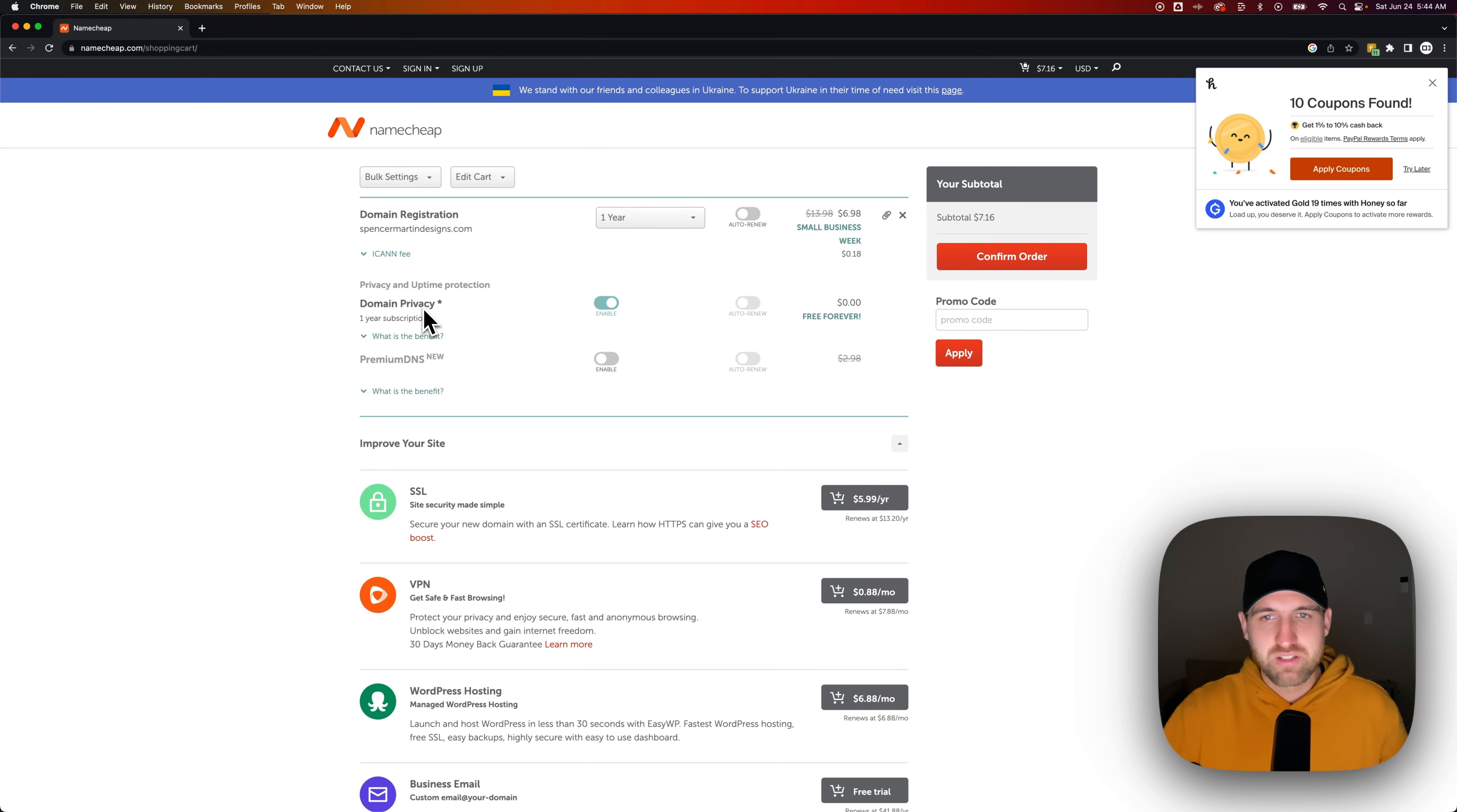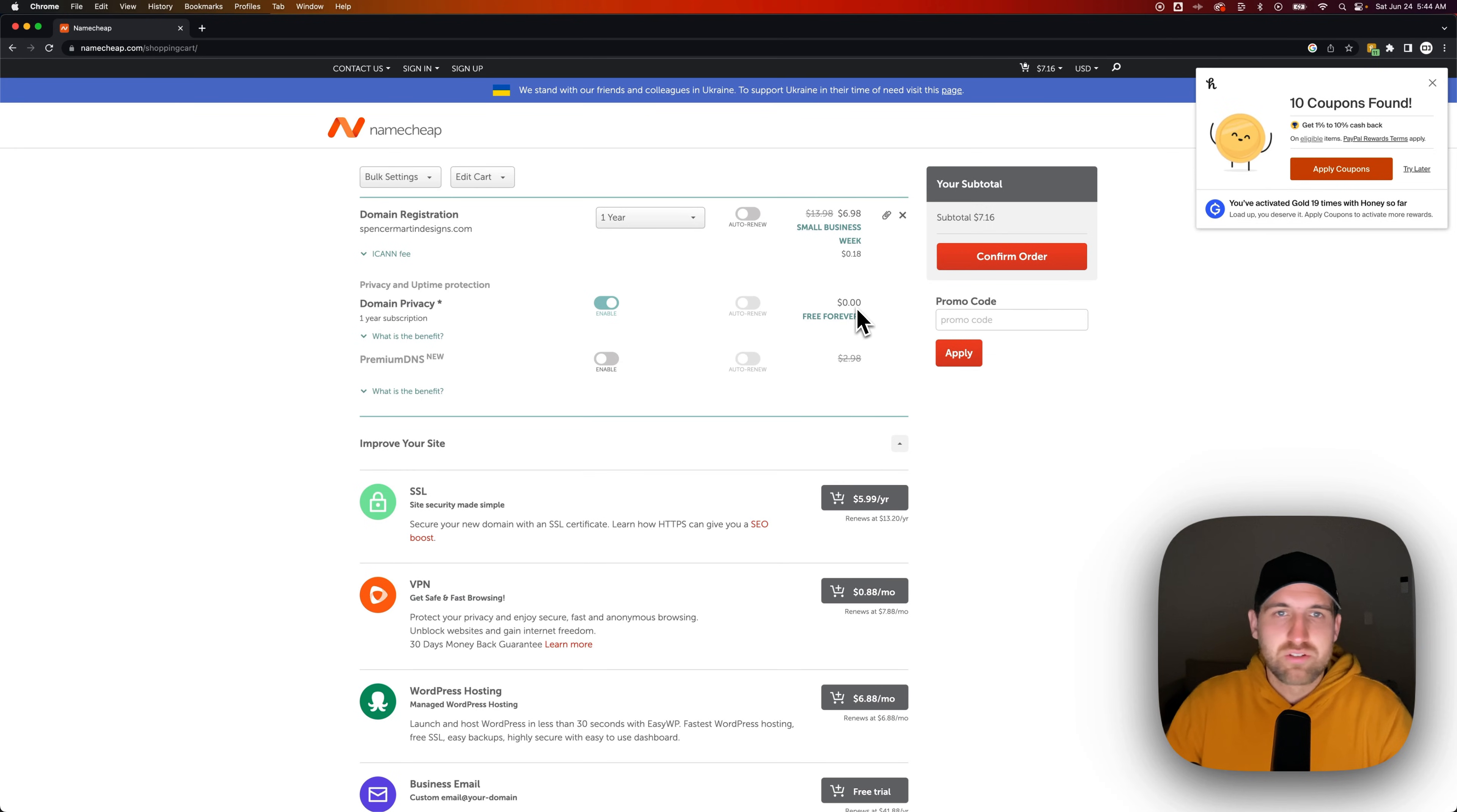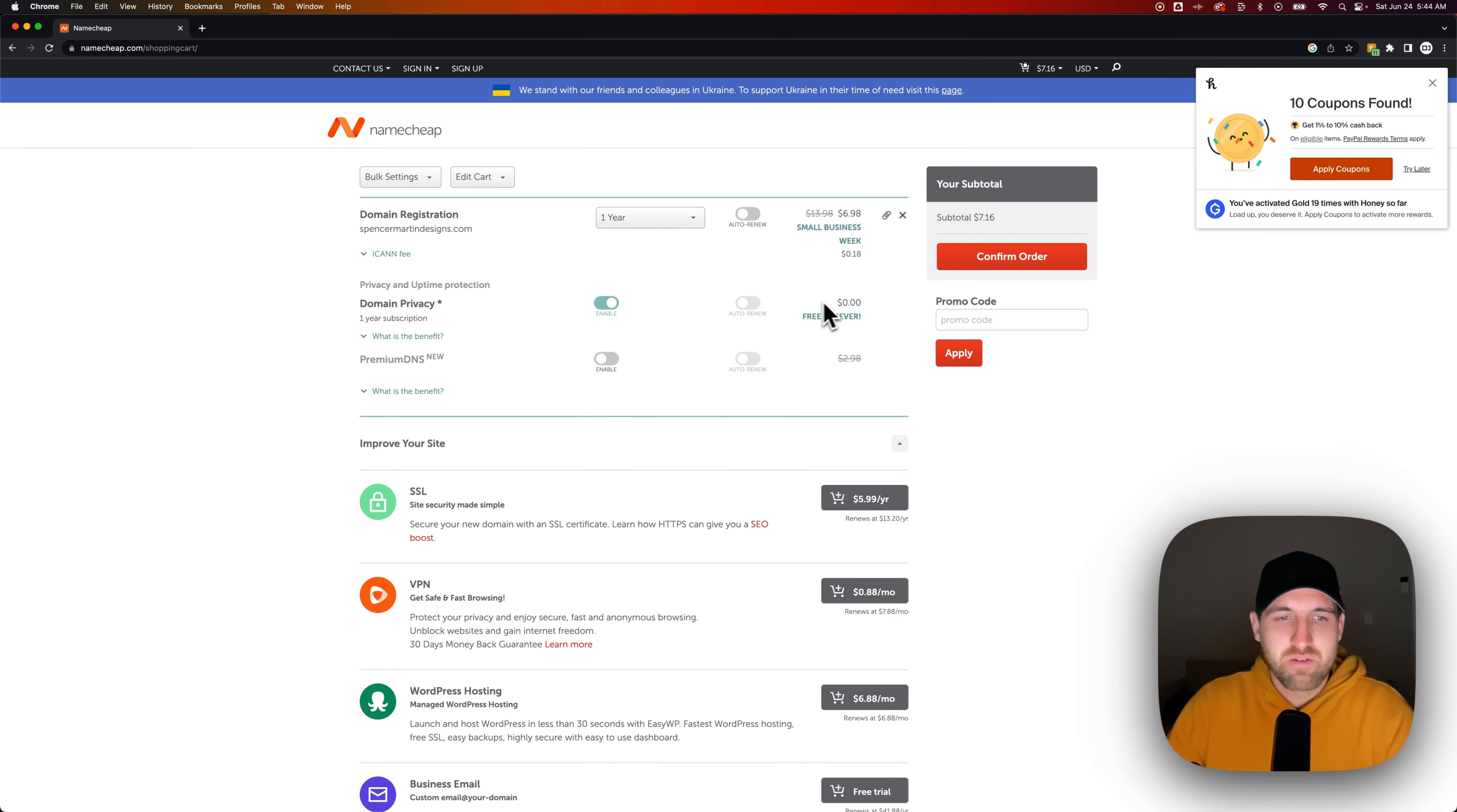You can't see their personal information, their address, etc. So enabling that is fine. It's free forever and zero dollars. So you could just enable that and purchase domain privacy.